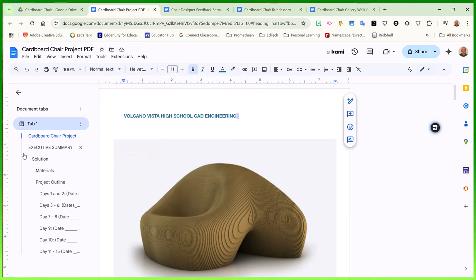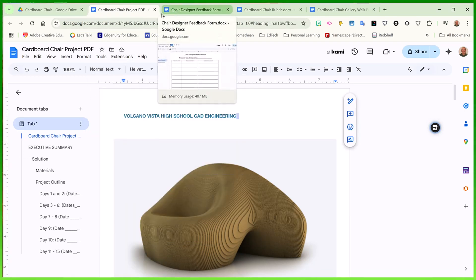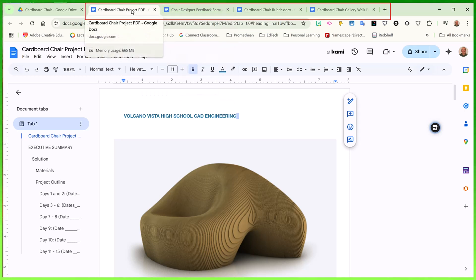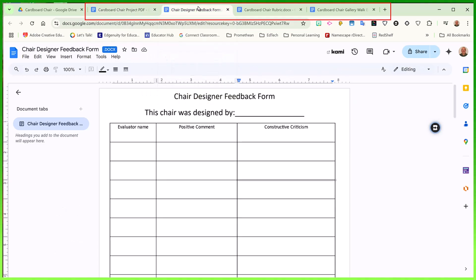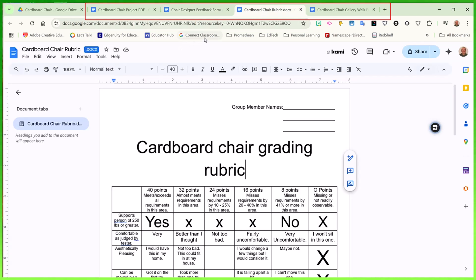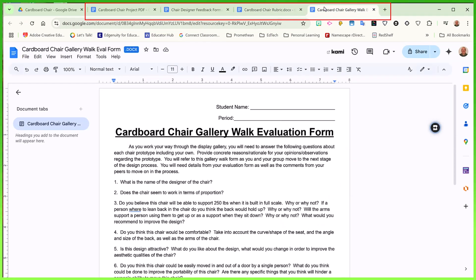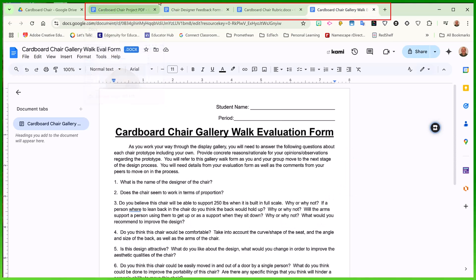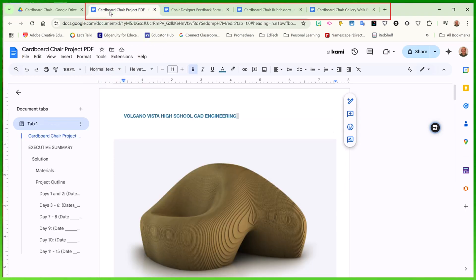However, if you're like me, I oftentimes had multiple documents for the same project. For example, this is my project outline, this is my feedback form, my rubric for the project, as well as my gallery walk document. The problem for me was always that I had all of these documents in my drive, but they were independent documents.